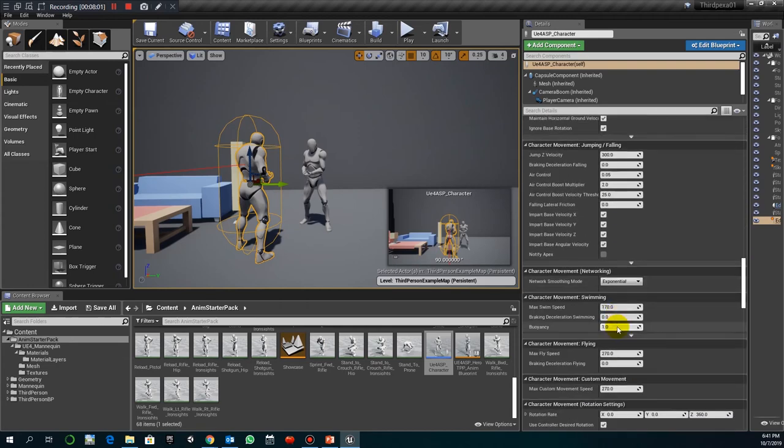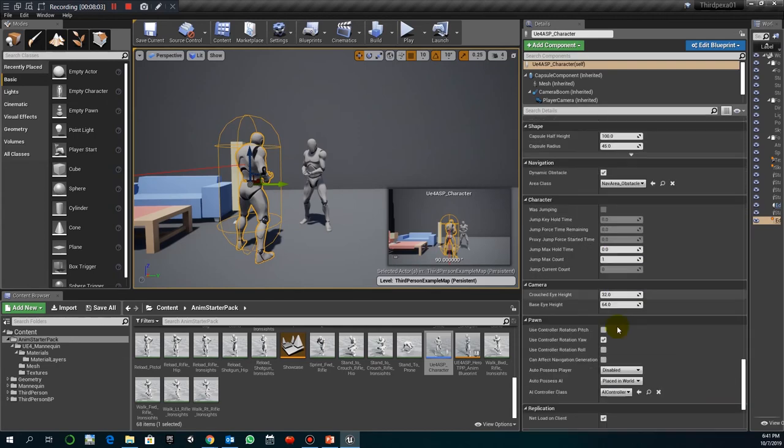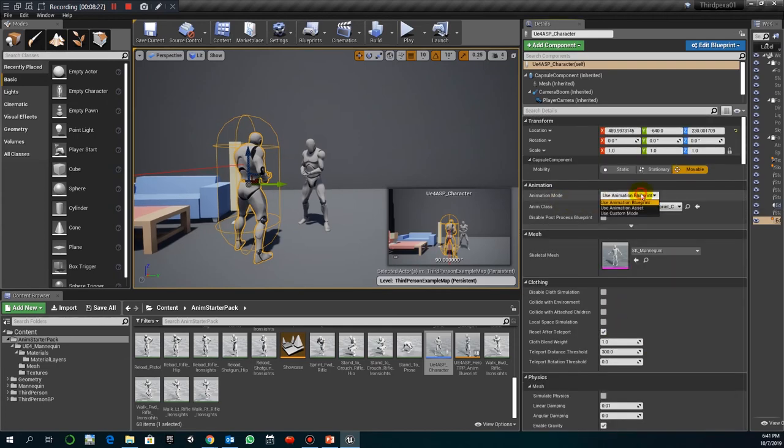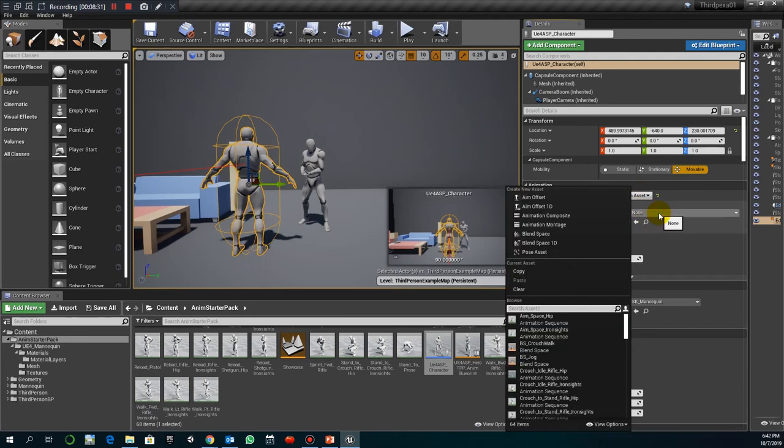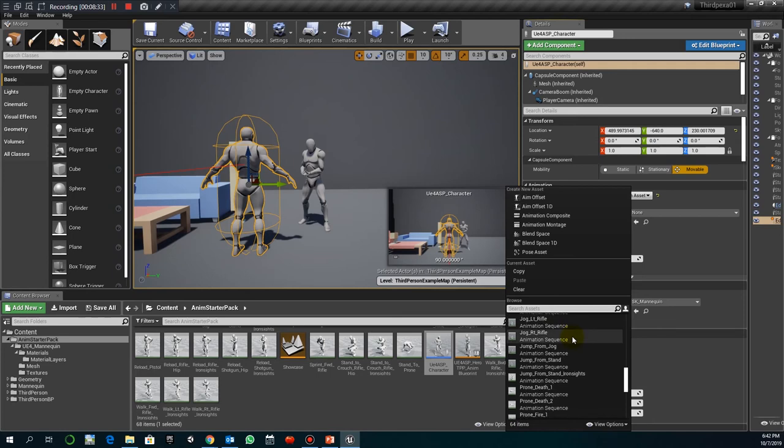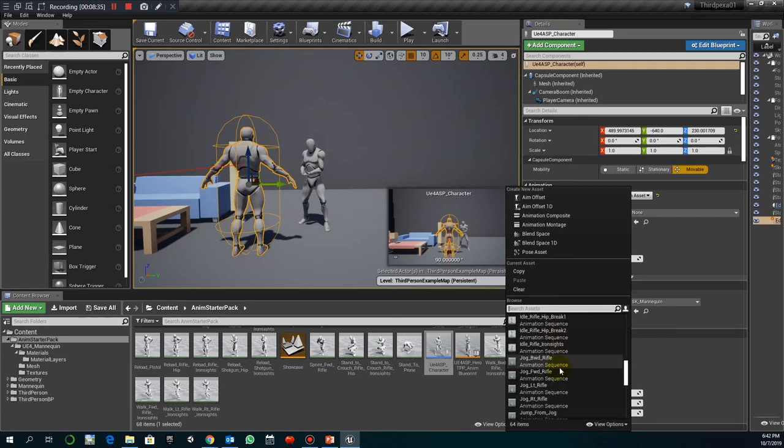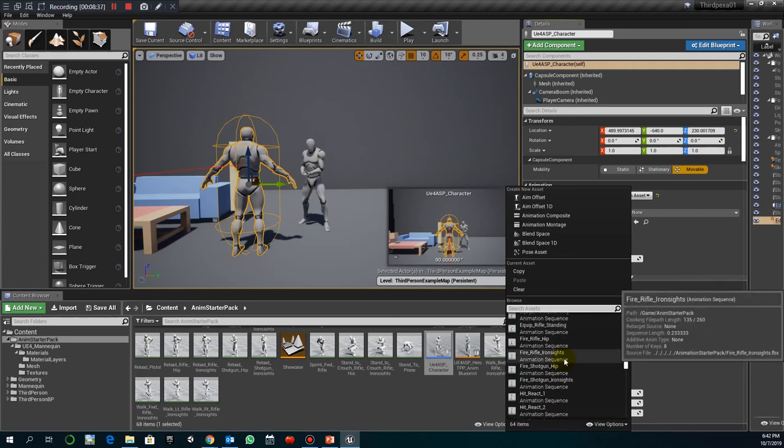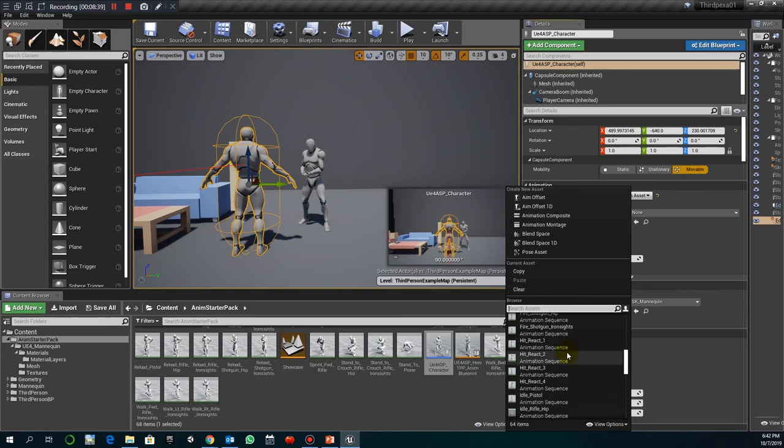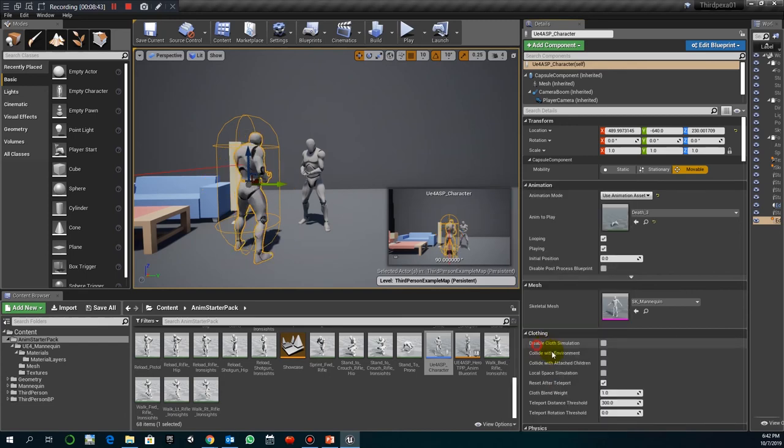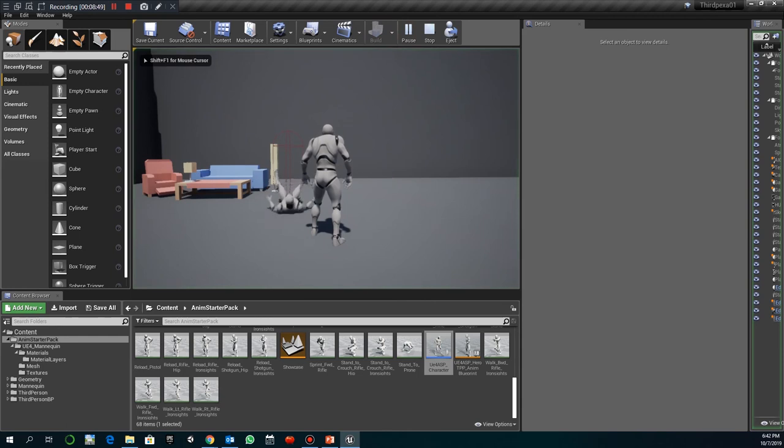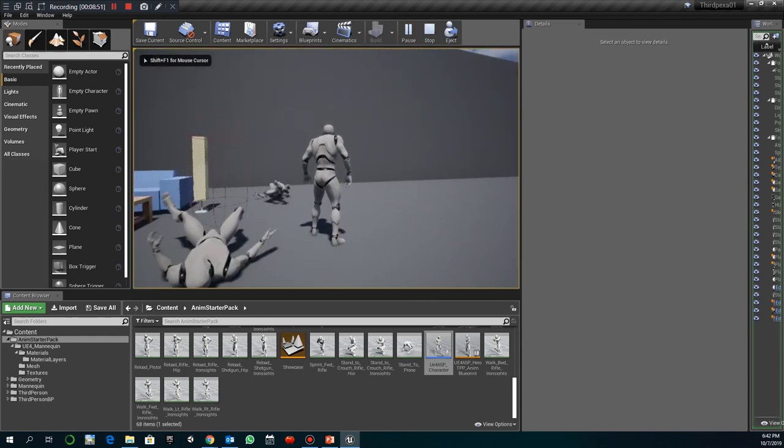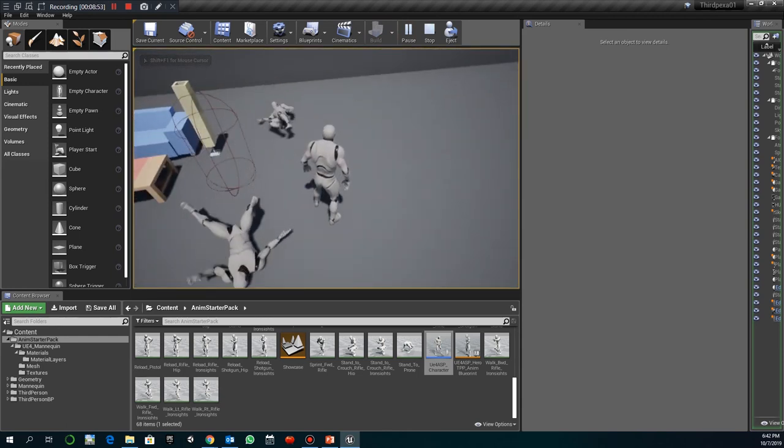So animation assets, I can select, for example, death two. There it is. I cannot find that. So death three, for example. So that way I'm playing two different animations. Although they look very similar.